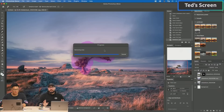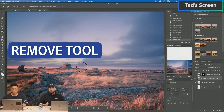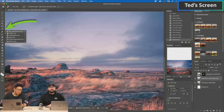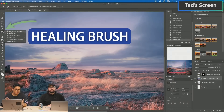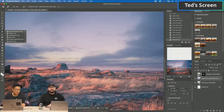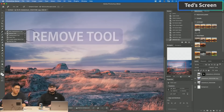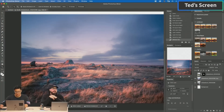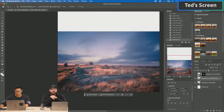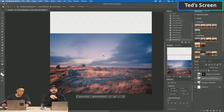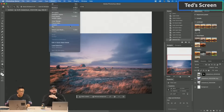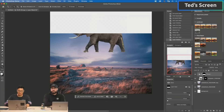We just used a new tool — the Remove tool. It's right here where the healing brush tool or patch tool is if you right click. We used the Remove tool to remove that tree. Super easy, you just paint over the area. You can do a very specific selection, but you can also do pretty broad selections and it will do just fine.